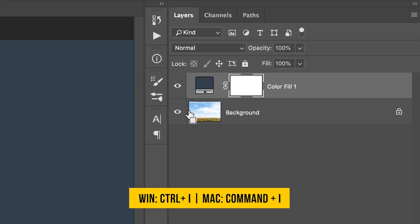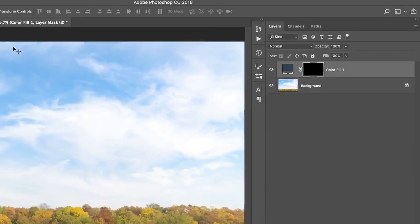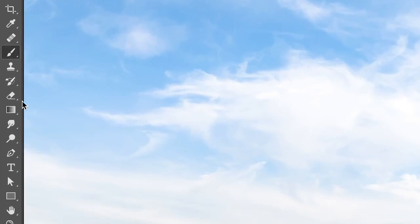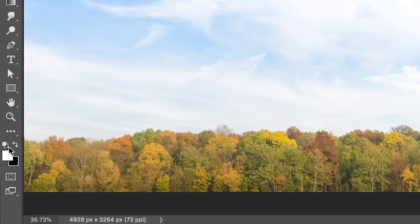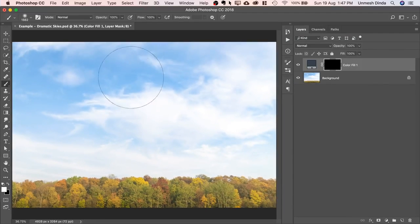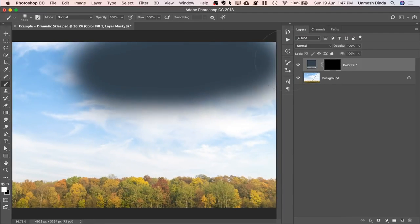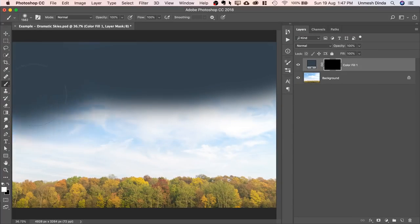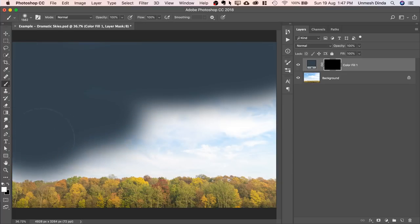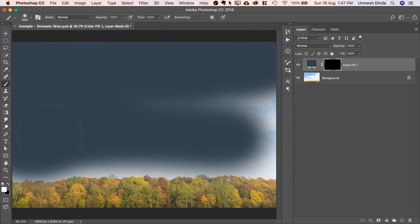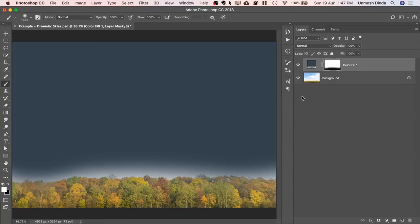Select the mask, press CTRL or CMD-I. Take the brush, make sure the foreground color is white, and just paint on the clouds. Just like that. Don't paint on the trees, stay away from it. Make sure the brush is soft.